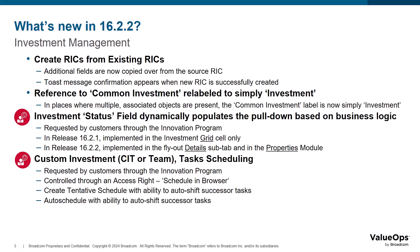If you recall the enhancements to the investment status field in release 16.2.1, where it provides the user with a dynamically populated list of choices based on business logic, the user enjoyed this behavior in each of the different types of investments when it was configured in the grid only.